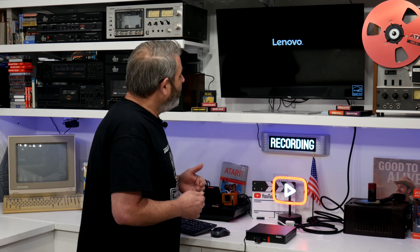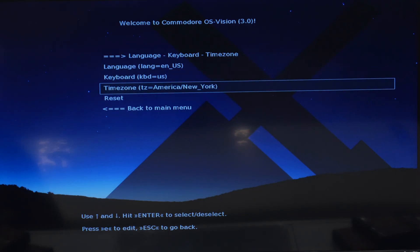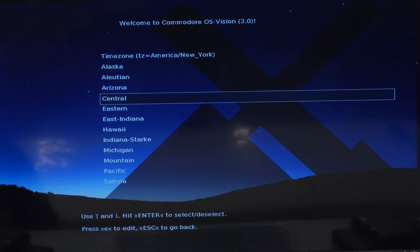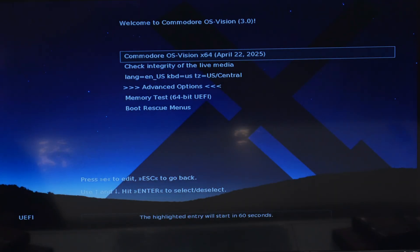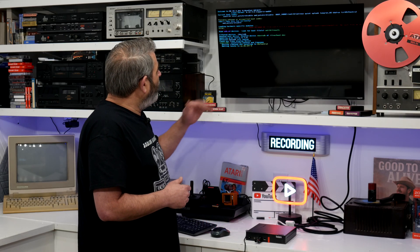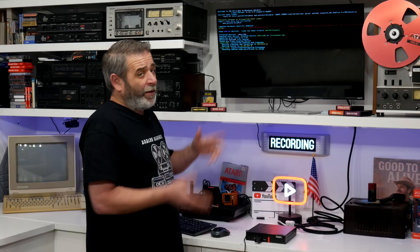I've got the USB stick in there. The computer should be rebooting, and it should automatically boot into the Commodore OS main menu, where we can select what we're going to do with it. Let's see what it does. We've got the main screen. I'm going to go down and change the time zone to central, since I'm in central time. Language is good. We'll go back to the main menu, and now we should be able to load Commodore OS Vision, run through all of its stuff, and get us into the main desktop where we can actually install it.